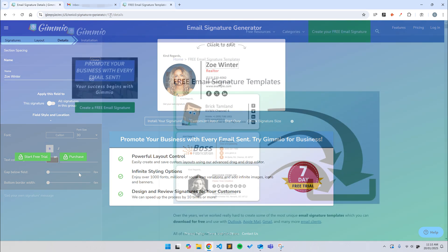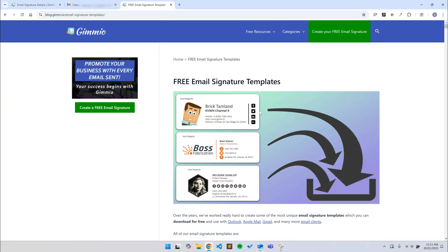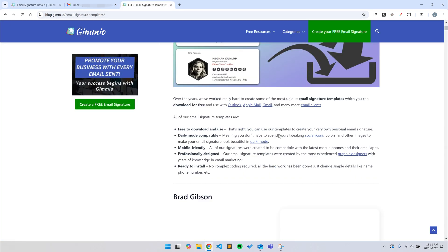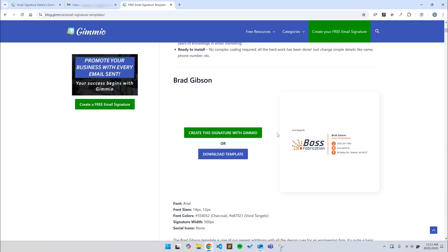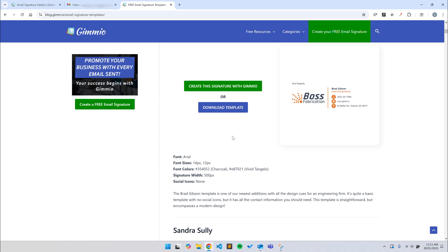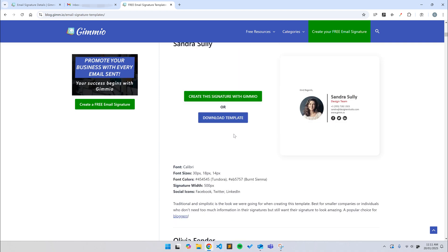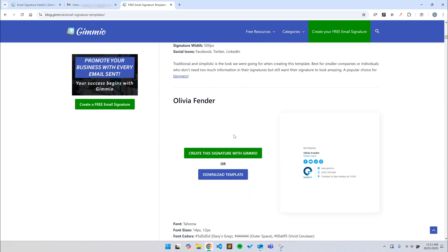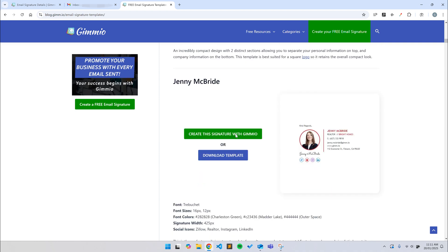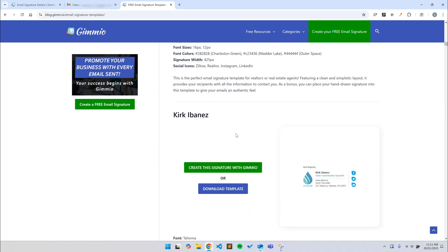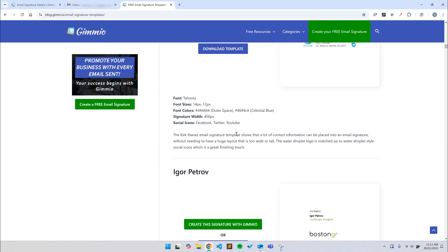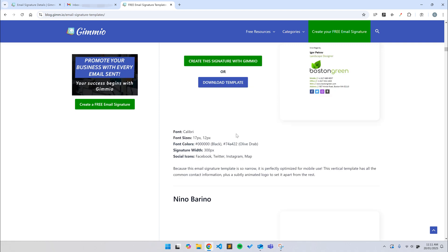But if that's not your thing, you can download all of our email signature templates for free and modify them yourself by editing the HTML code. I'll leave a link in the description where you can download the templates and also a video that explains how to modify them.